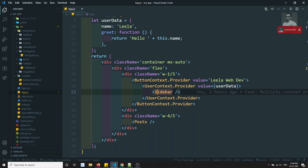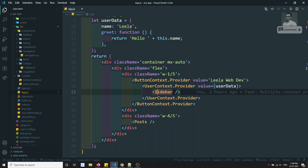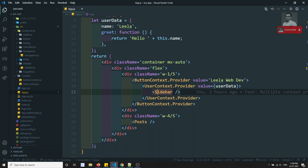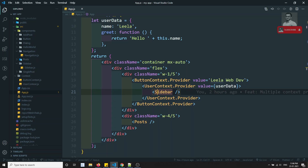Error boundaries allow us to log the error and display a fallback UI. Error boundaries are nothing but normal React components that act as a wrapper to catch errors from child components. Any component can be converted into an error boundary component.